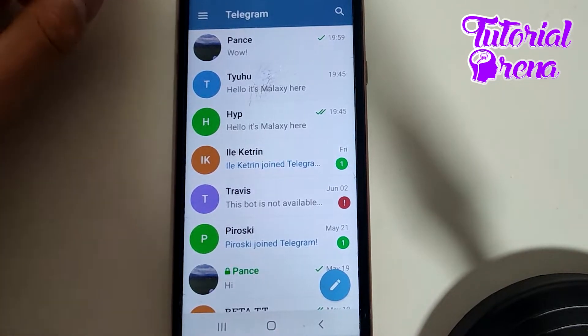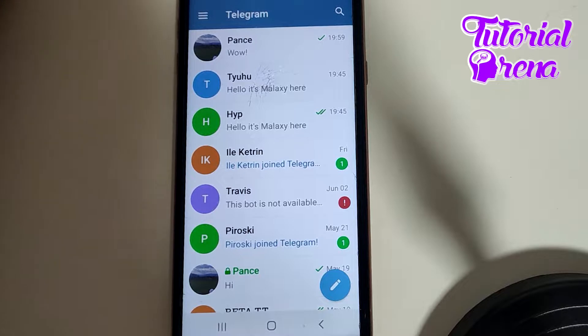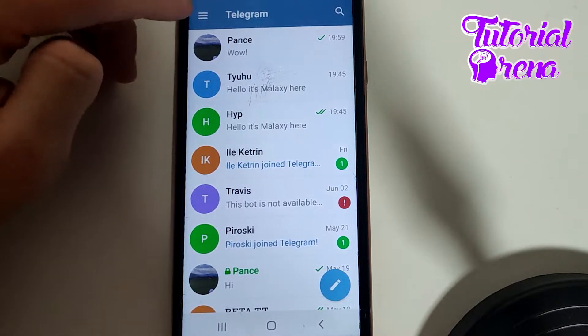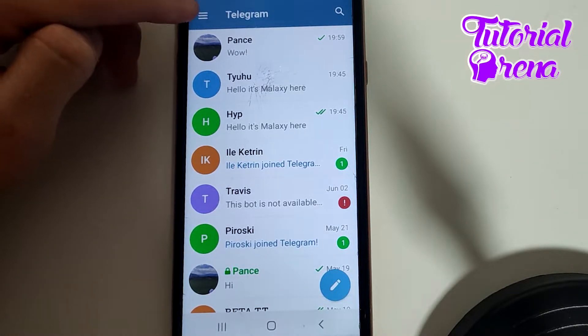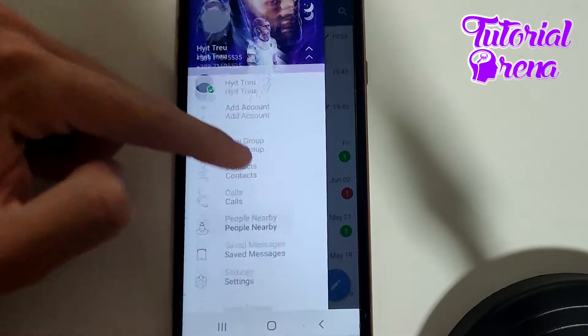Firstly, find the person that you have blocked and want to unblock, then tap on the three dots on your upper left side.